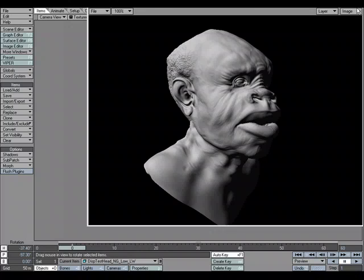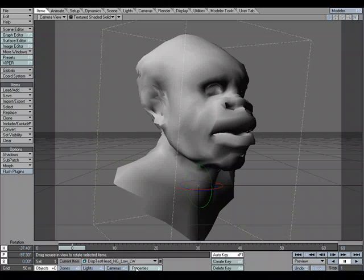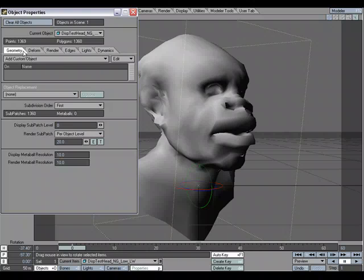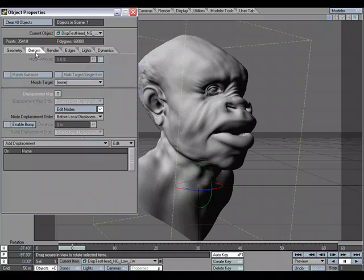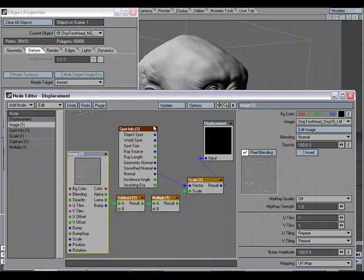I'm going to close these windows and open up our Object Properties panel. Before we go over to the Deform tab where we're going to see the displacement setup, I'm going to change my display level to 5 so we can get a basic idea of what it's going to look like when it renders, even though we have a subdivision level setting of 20 for per object level when it renders. In the Deform tab, we'll see the Edit Nodes option — click that to open up the Node Editor. This is the flow we're using to take advantage of the displacement map from ZBrush: we have our Image node that is using the image created by ZBrush to displace the geometry.